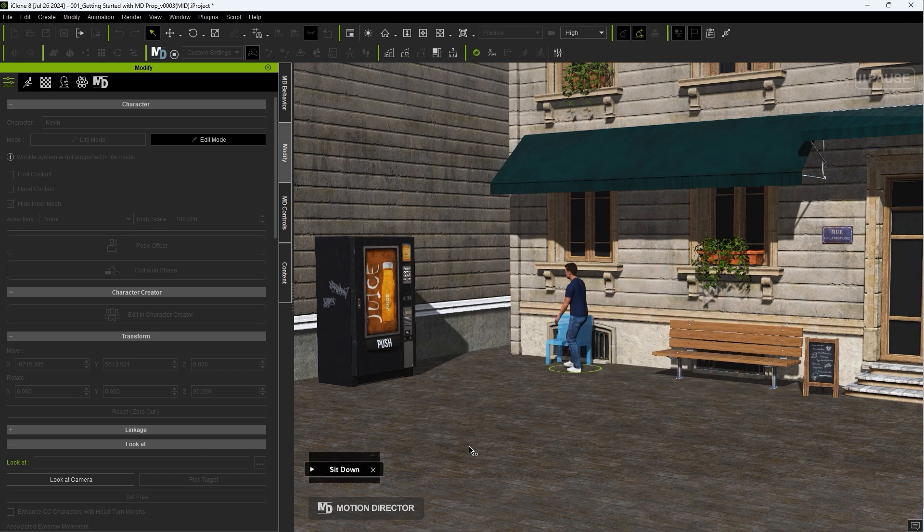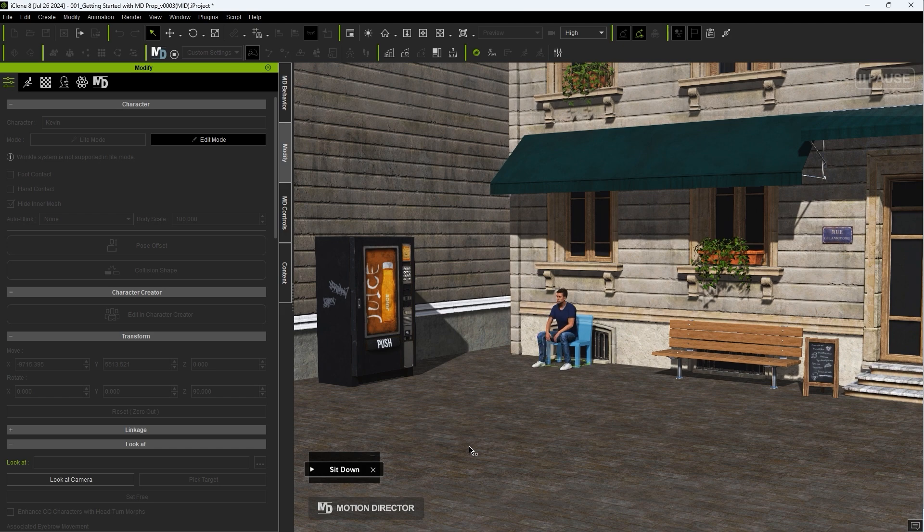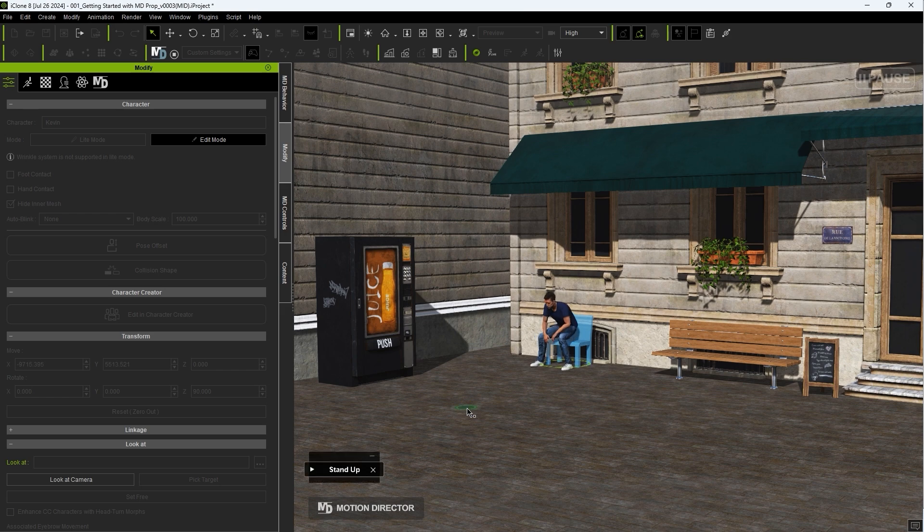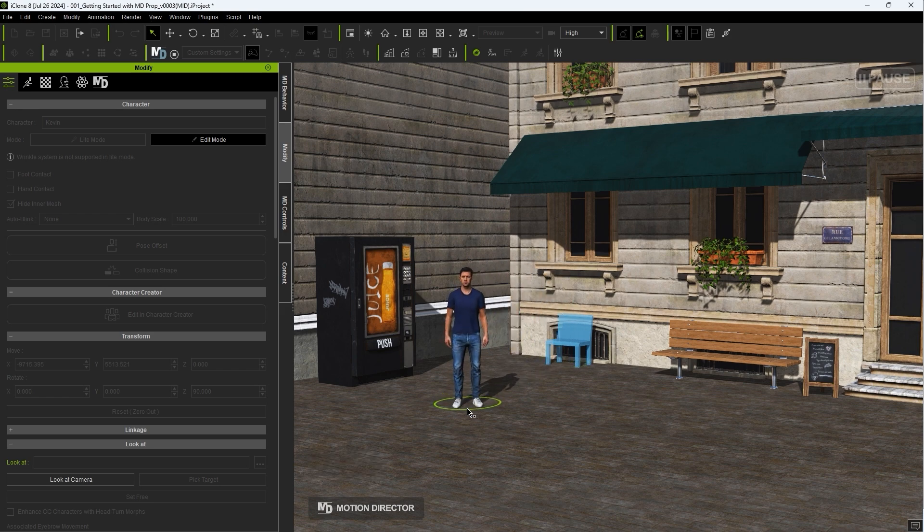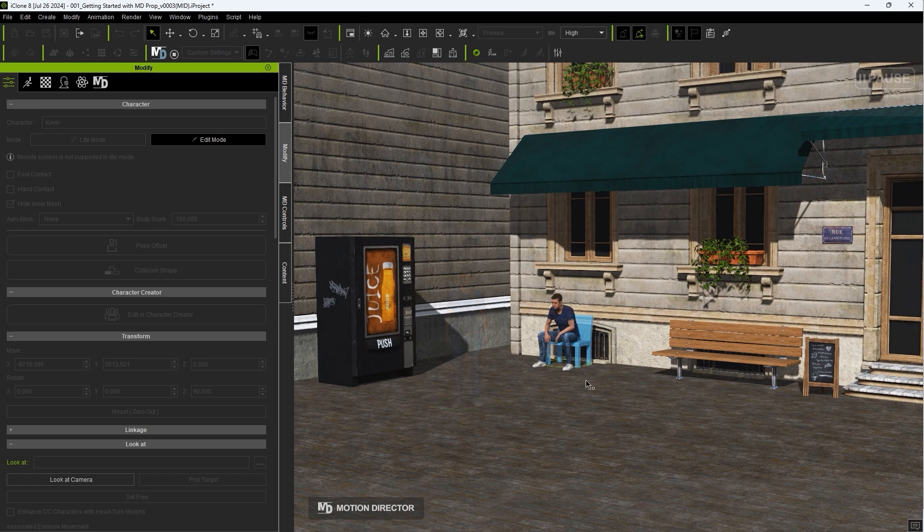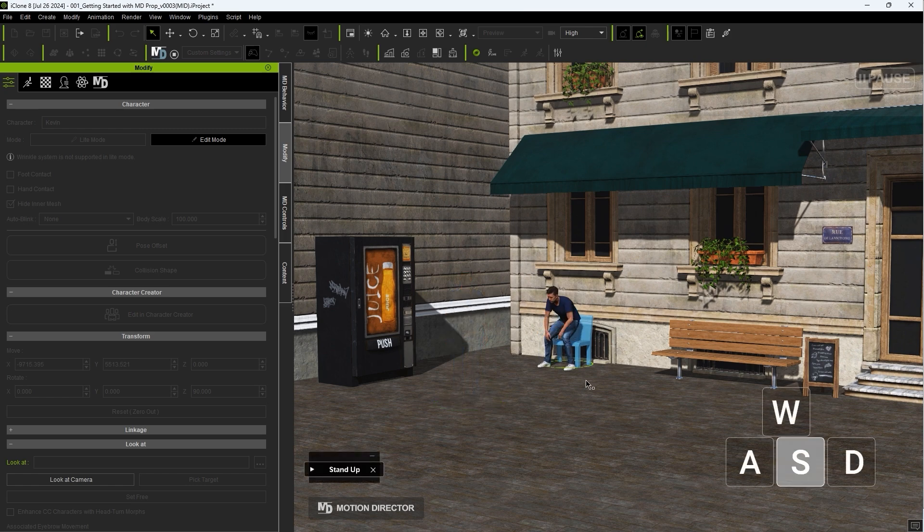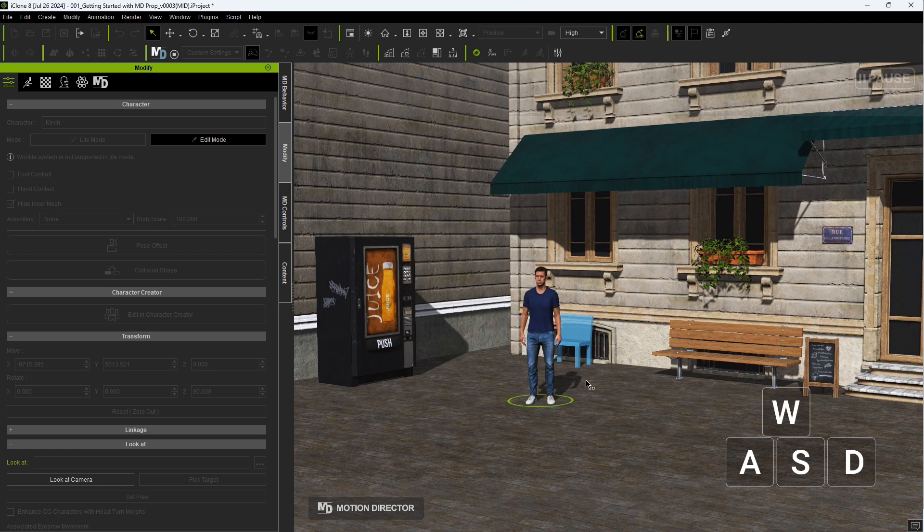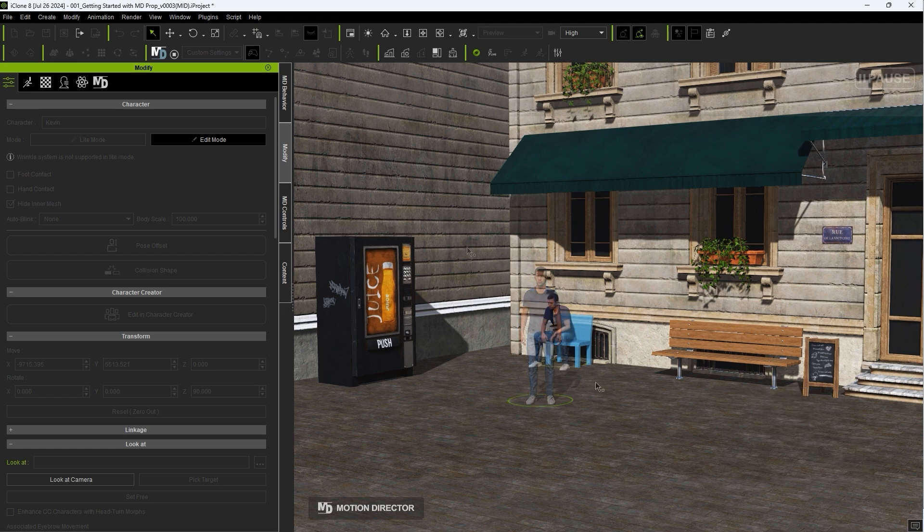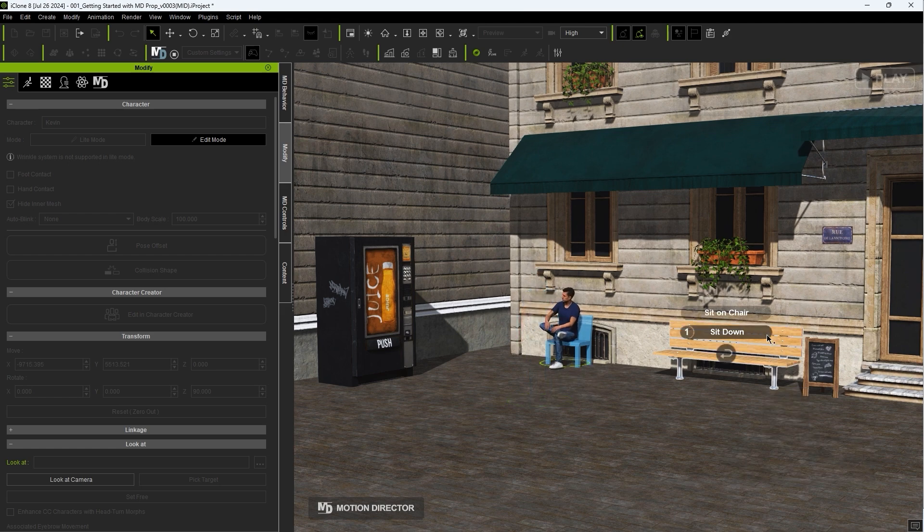You can interrupt your actor's interaction with an MD Prop by Alt-clicking anywhere in your scene to navigate your actor there. Or you can use the WASD controls to do the same thing. Choosing an action from another MD Prop will also exit your actor's current state.